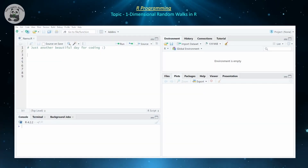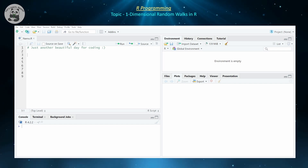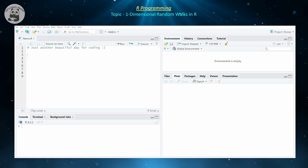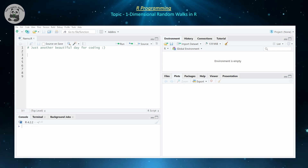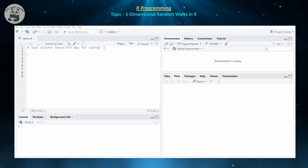Hello everyone and welcome back to the series on R programming. Today we're going to be looking at an application of probability theory to the realm of stochastic processes, in particular one-dimensional random walks. Several applications are especially associated with stock market trading and asset pricing, but we're not going to be getting into that here. Once you look at the graphs, if you know anything about asset pricing, the graph should look very familiar.